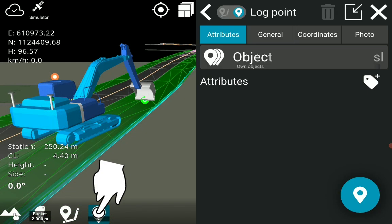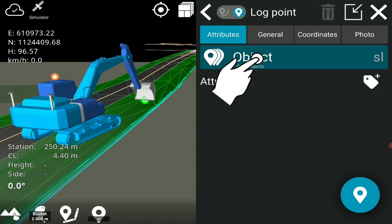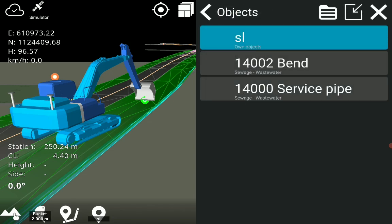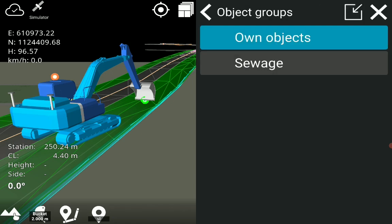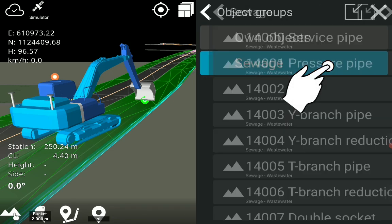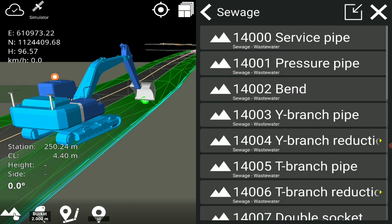Long hold on the logging symbol. Tap on object. Tap on the list icon. Select the group sewage.